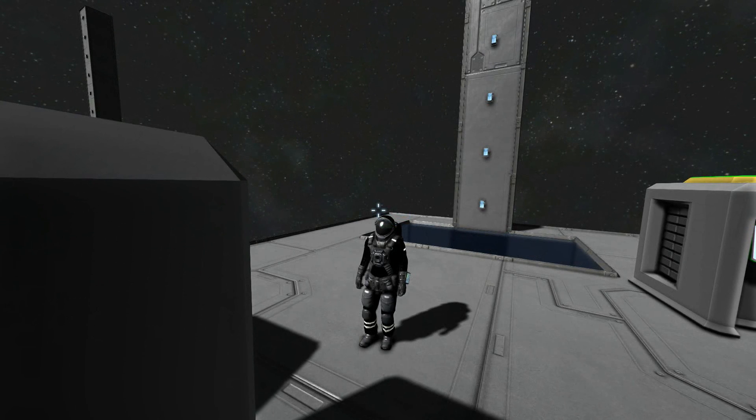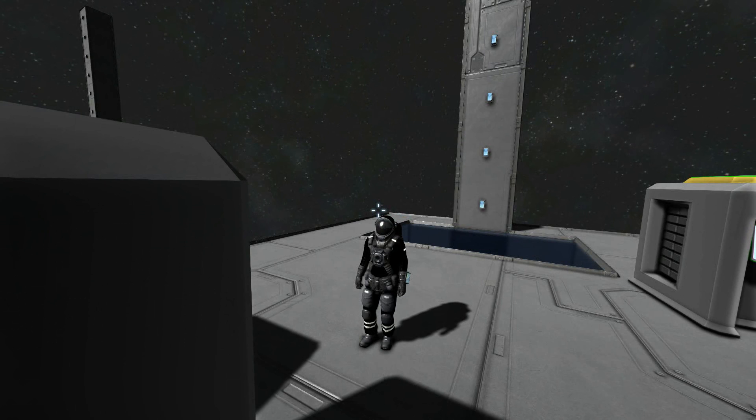Hello, and welcome back to more Space Engineers programming with your host, PilotError42.